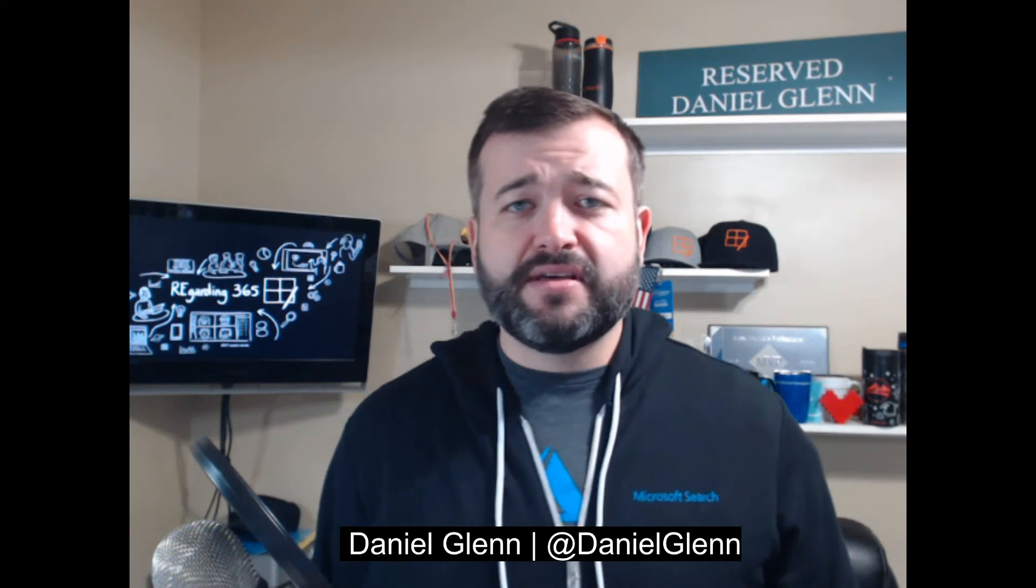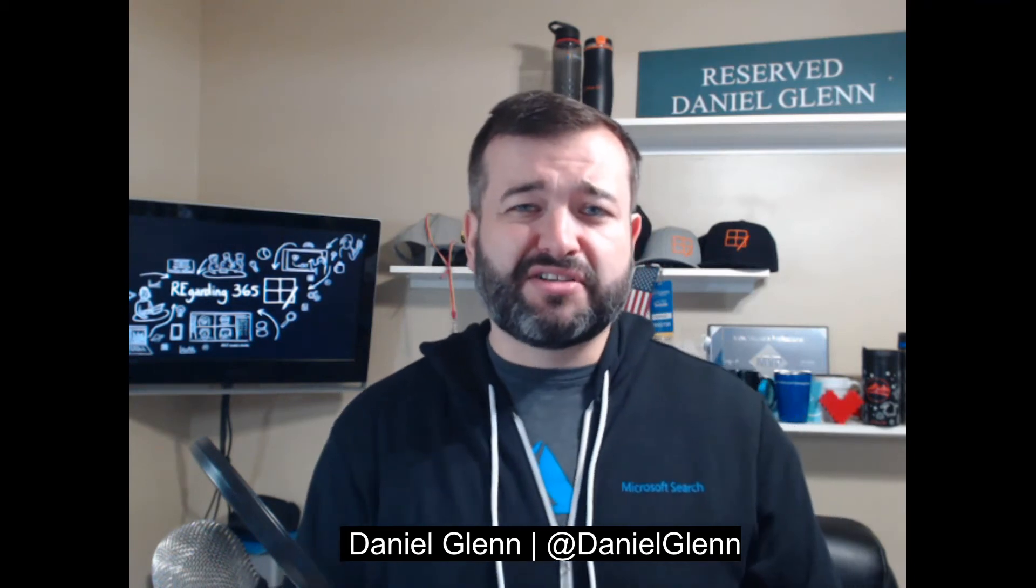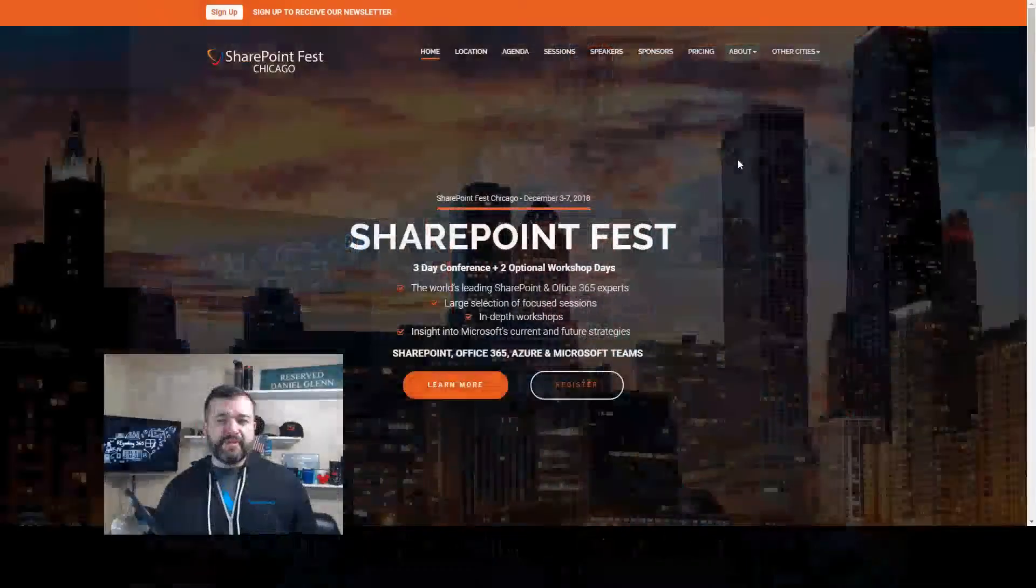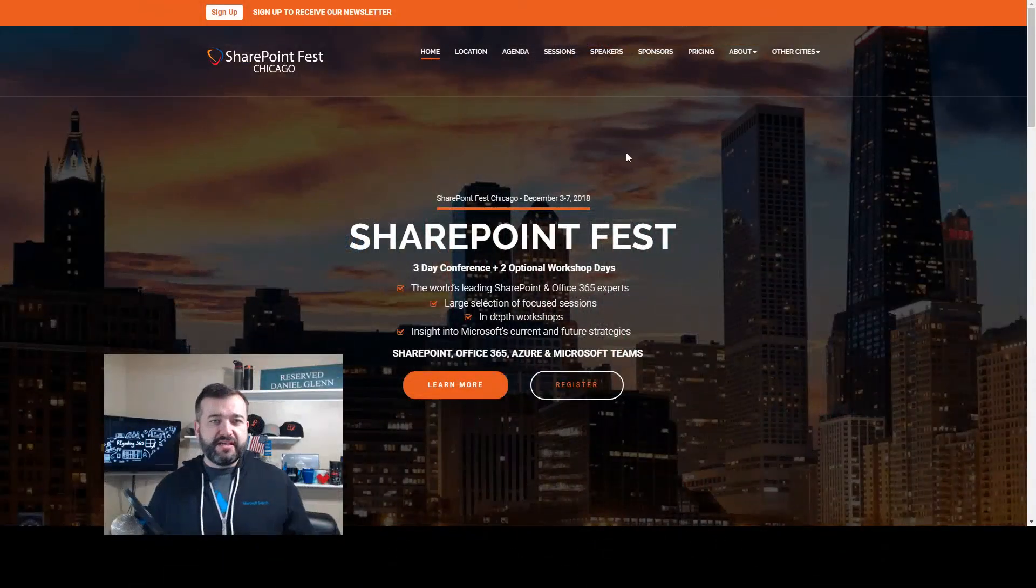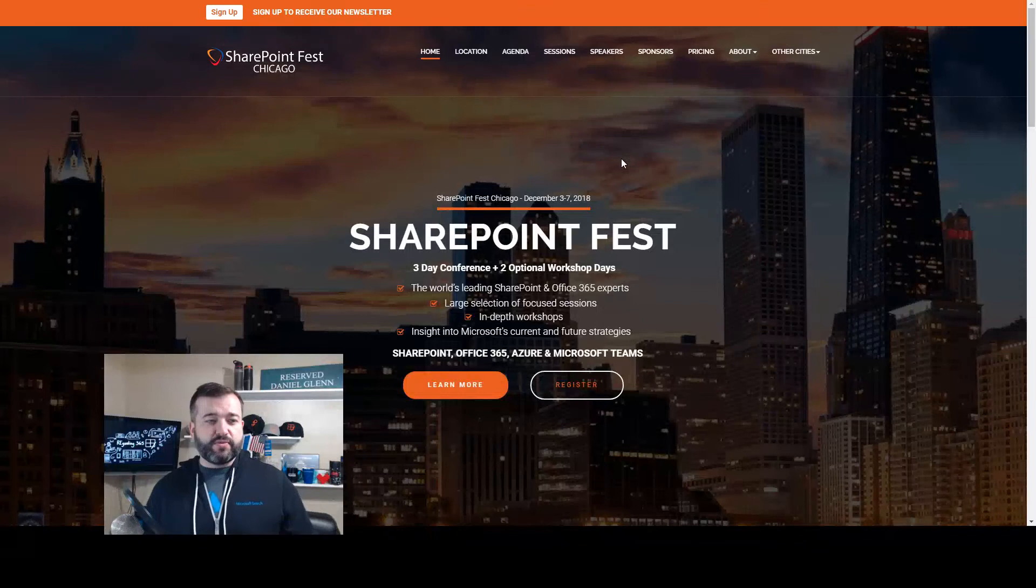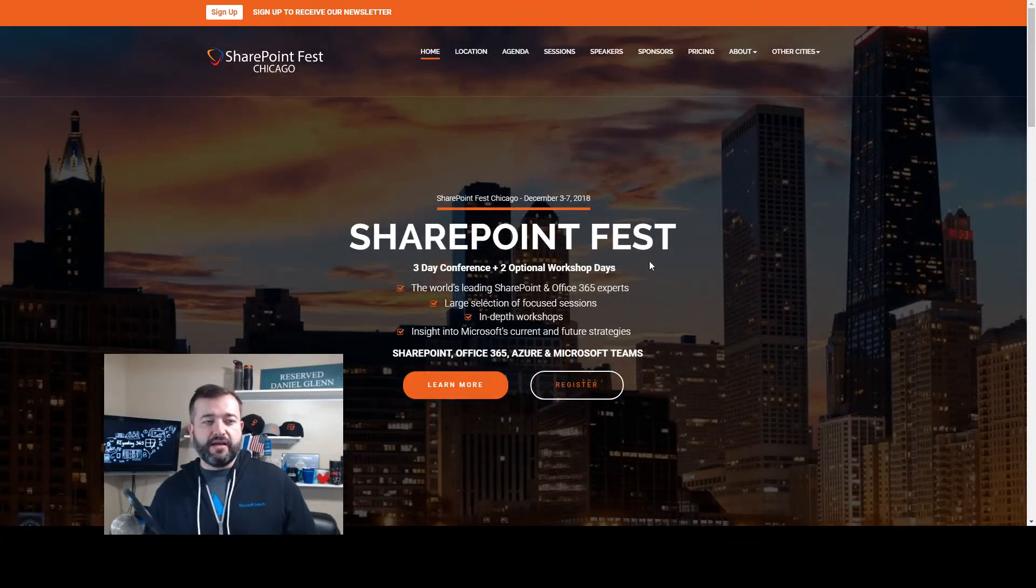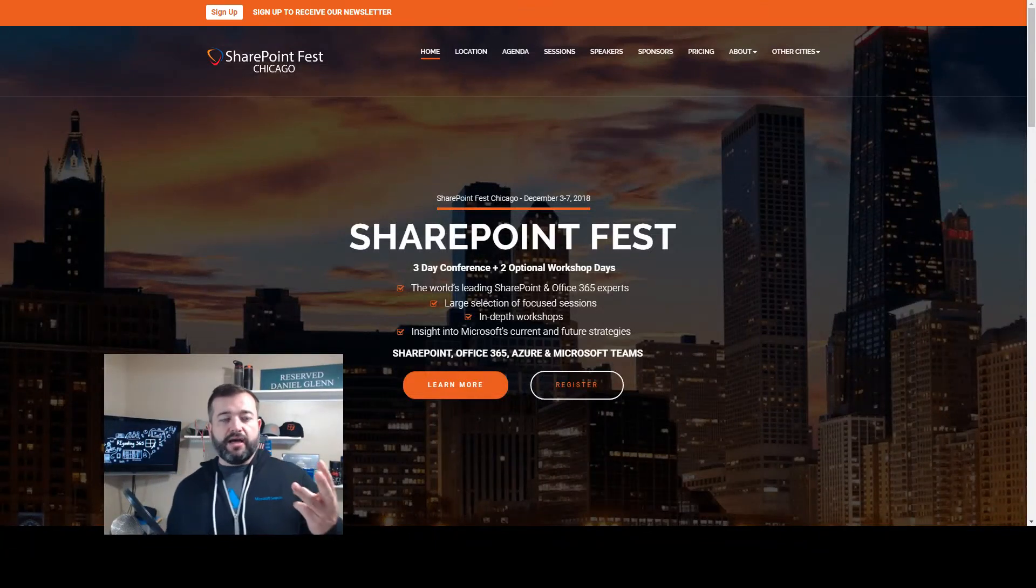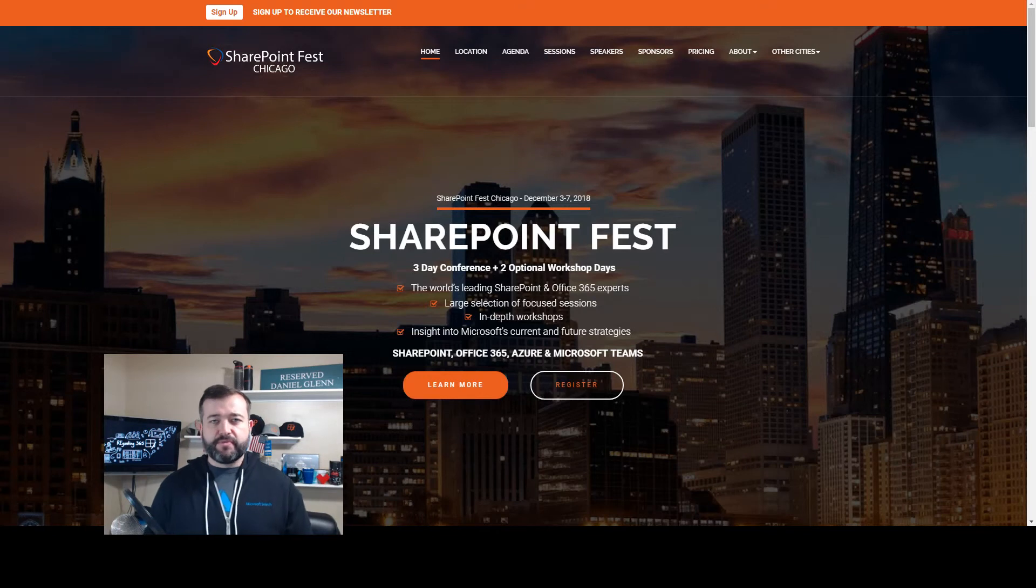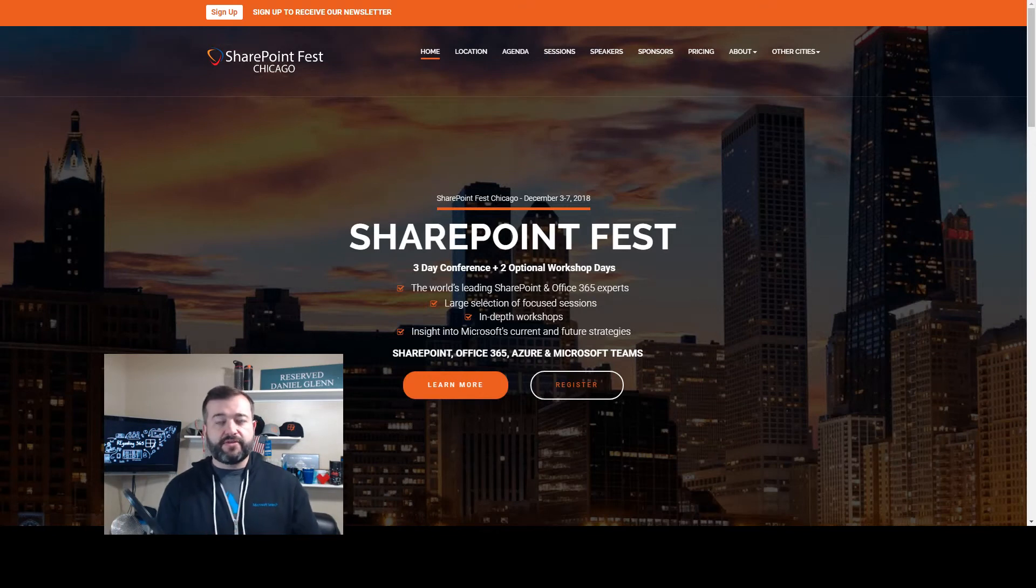It's from December 3rd through the 7th and I wanted to talk to you about all my sessions and give you the lowdown on what I'll be covering and what you should expect. This is the SharePoint Fest website. There's two days of workshops and then three days of sessions.